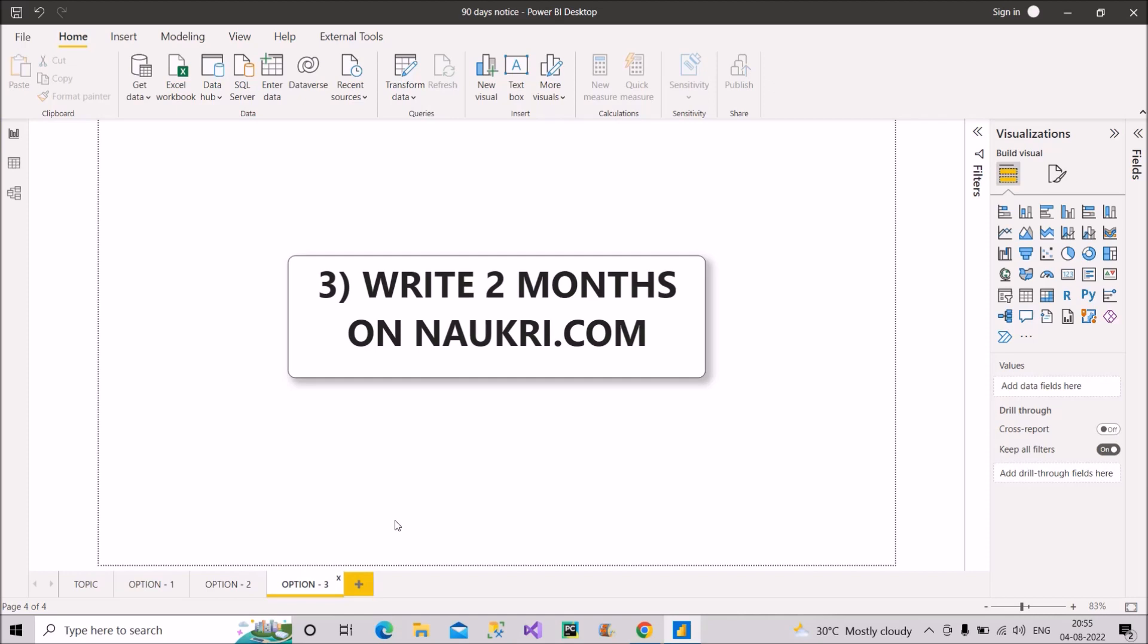So it is very important to have a good rapport with your manager, and then only this option would work out for you. So this is all about option number three.